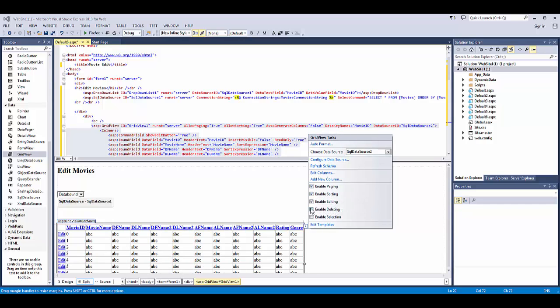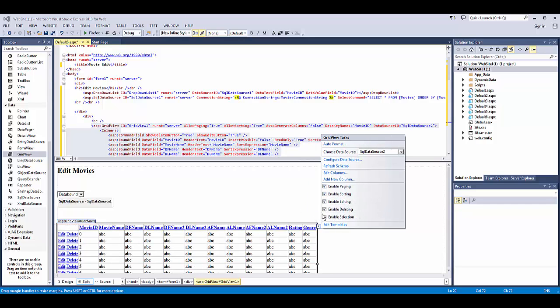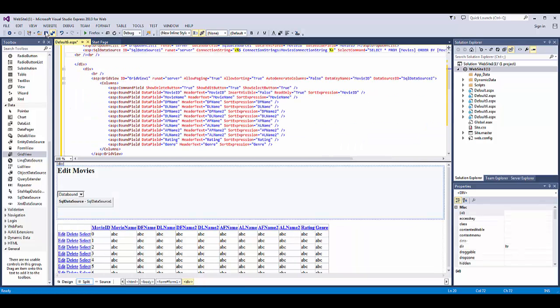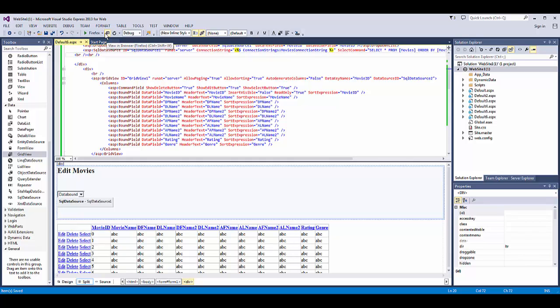We're going to enable paging, sorting, editing, and deleting. So now we save it and go test it in the browser.